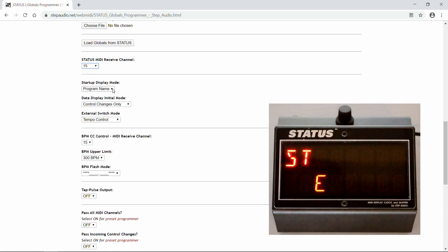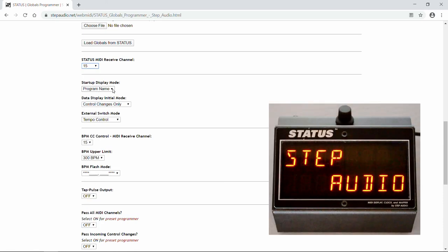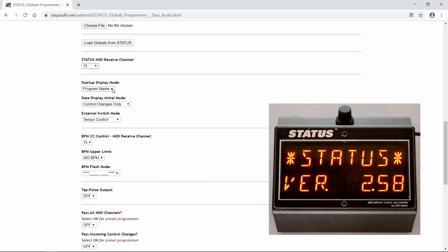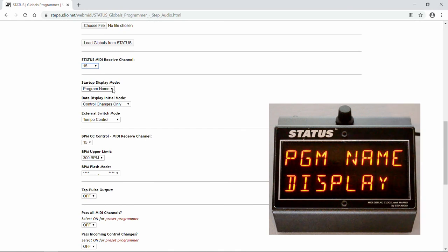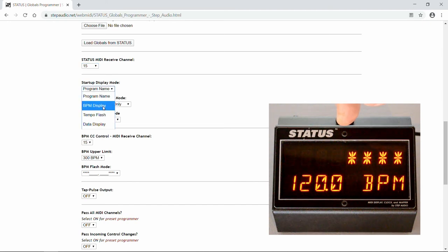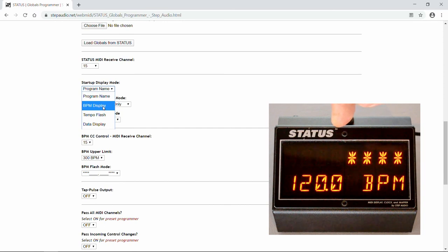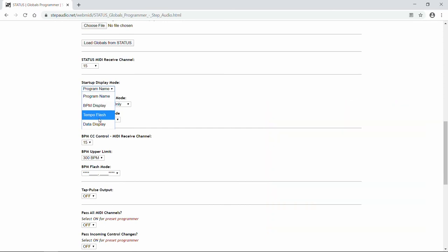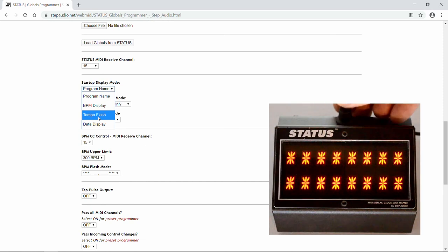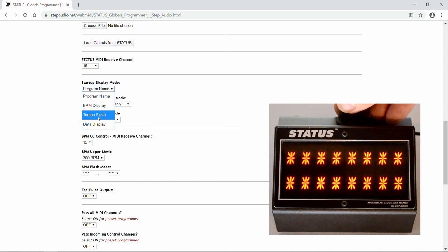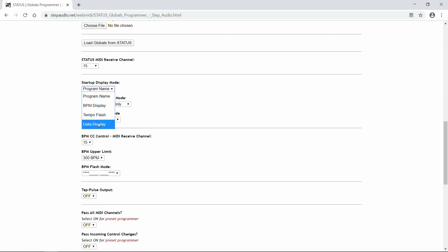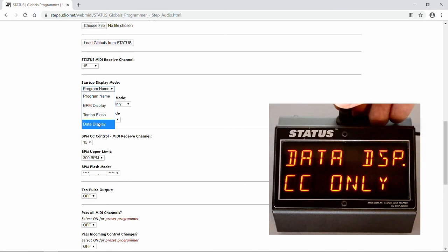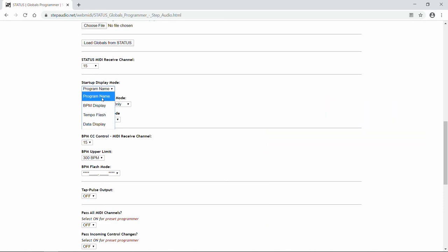Next, when Status starts up, the default is for it to show the program name, but you don't have to have it start up on that screen. You can also have it start up on the BPM display screen, which is where the beats per minute will be displayed as a number and the tempo flashes across the top. Or you can choose Tempo Flash, where the entire screen flashes in time with a MIDI clock. Or if you're using Status as a tool to diagnose your MIDI system, you can have it start up on the data display screen. We're going to leave it on program name.